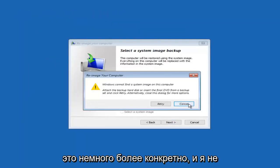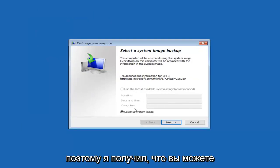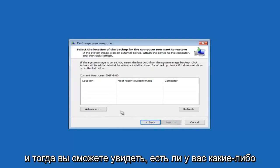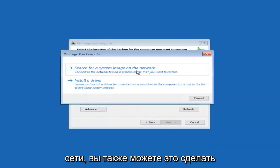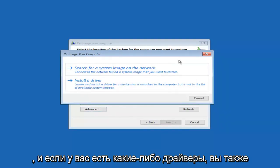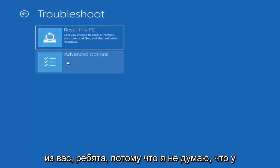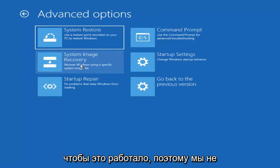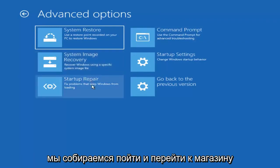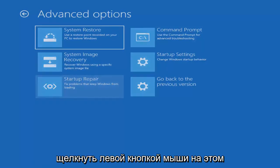If you did have any system image backups already saved, you could select the system image recovery option and click Next. You could check if you had DVDs to put into your computer, or if you had it saved on the network. I don't expect that to work for most of you since you probably don't have the required items for that. So we're going to jump ahead to Startup Repair, which will fix problems that keep Windows from loading — go ahead and left click on that.